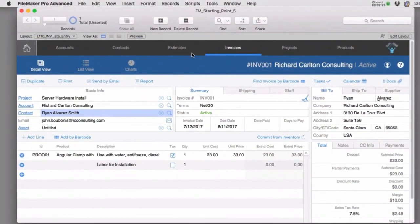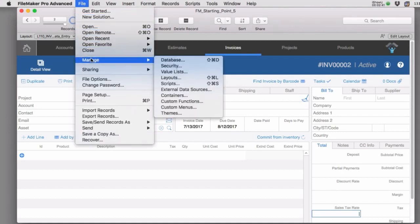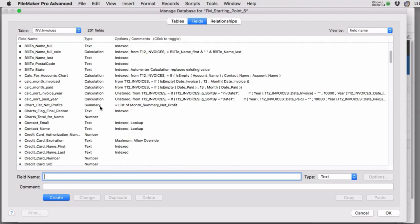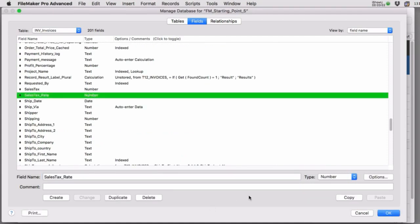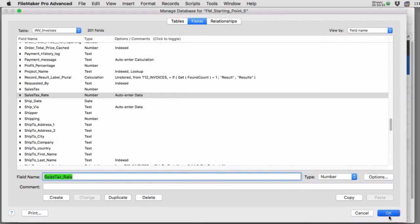When you create a new invoice you don't get a tax rate in here by default. If your business has a consistent tax rate, you can go to File > Manage > Database, which is where we manage the schema — the fields, relationships, and so on. Scroll down to the sales tax rate field — it's a number field. Press the Options button and you can set an auto-enter value, for example 0.085 for 8.5%.